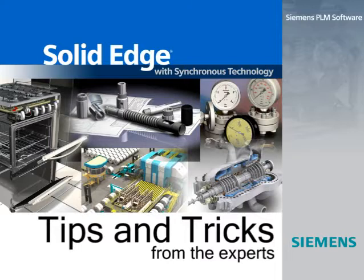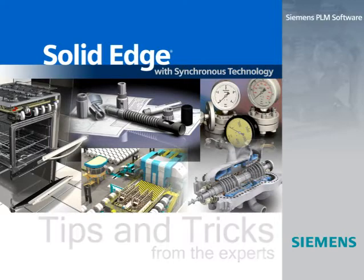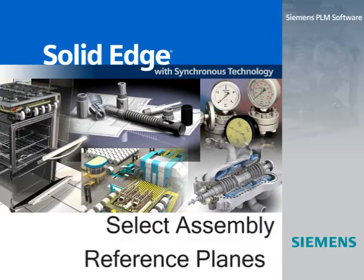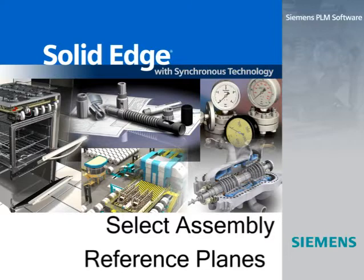Working top-down on an assembly is a great way of ensuring fit and function as you develop new components. But having access to all assembly level construction tools such as reference planes and sketches is essential.